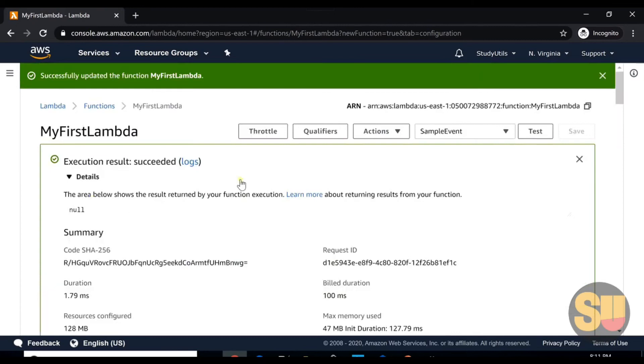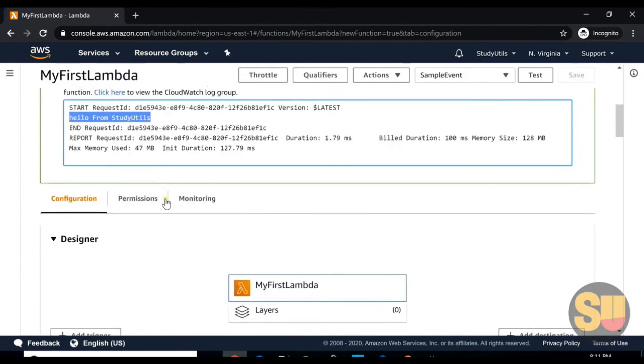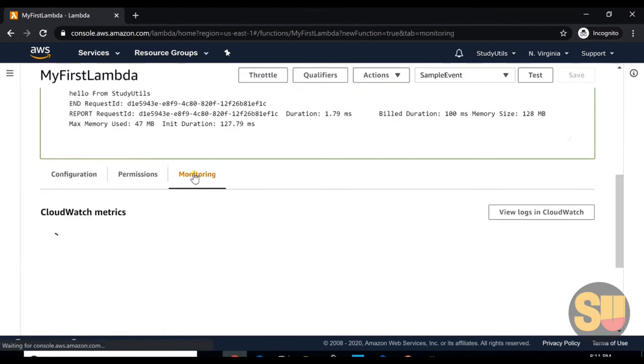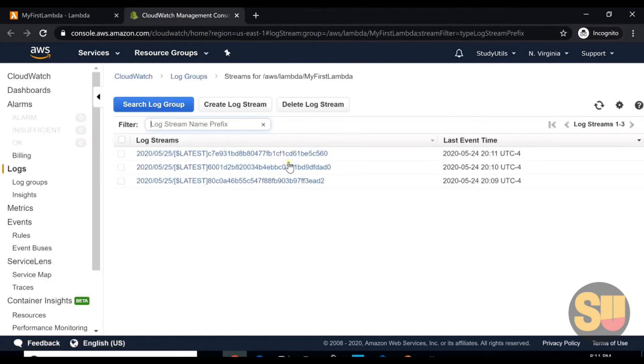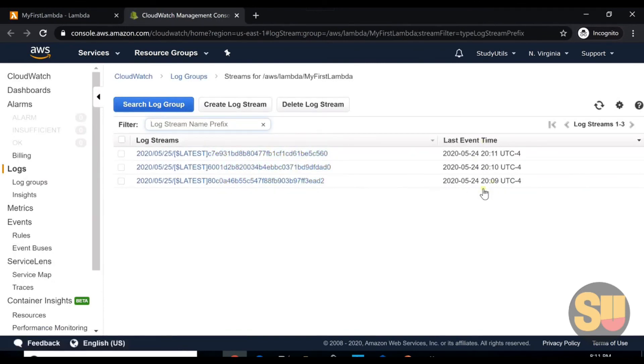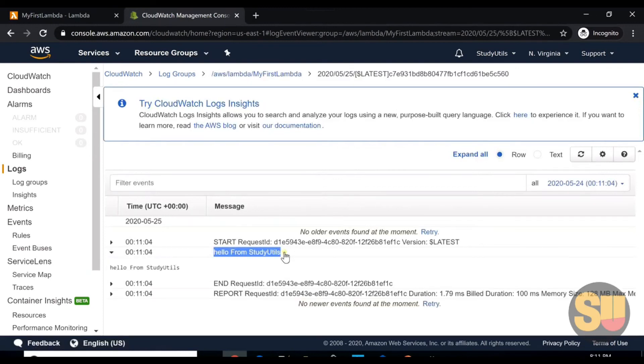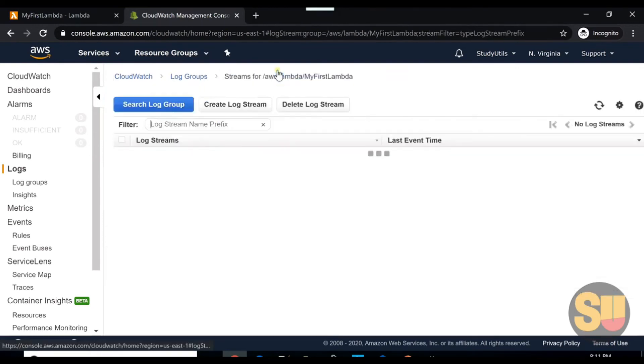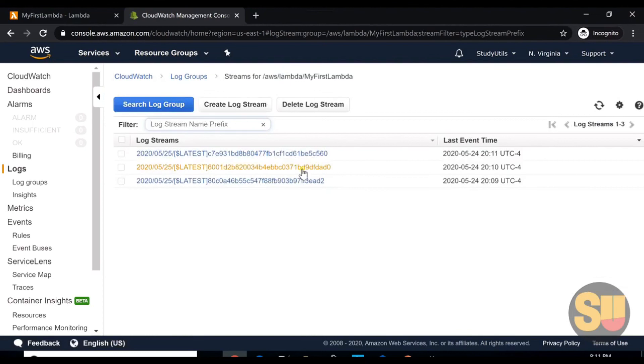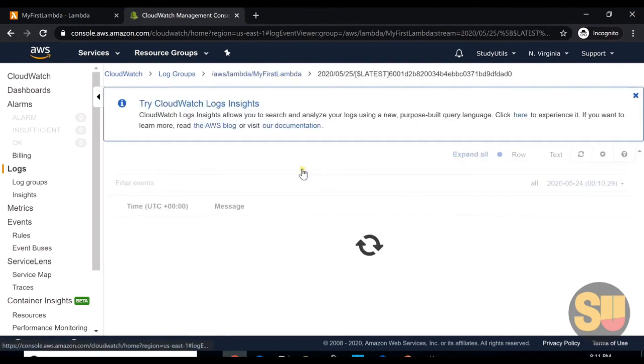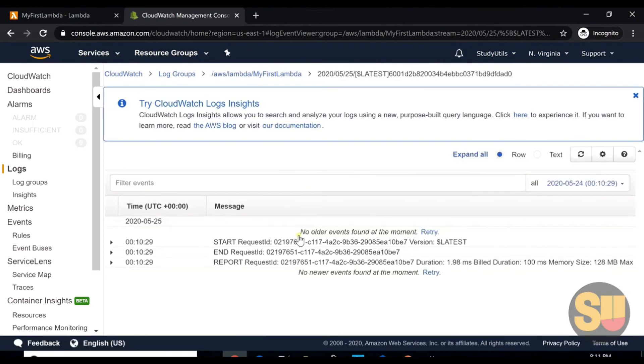You can also see the logs from monitoring: view logs in CloudWatch. We will talk about CloudWatch in subsequent lectures. You can see our Lambda, we ran Lambda three times. You can see the date and time, and these are the logs which get printed here. This is the print which I did: 'hello from study utils'. We go back. For this log, we didn't print anything, although we still got the response.